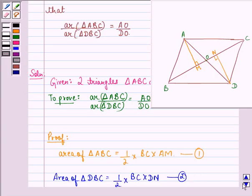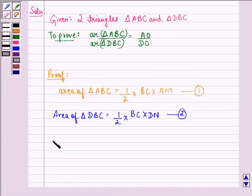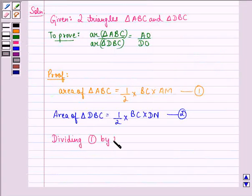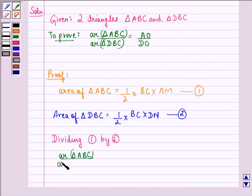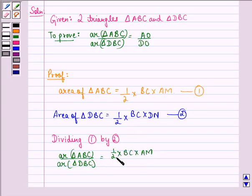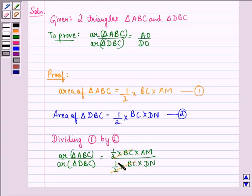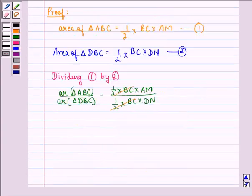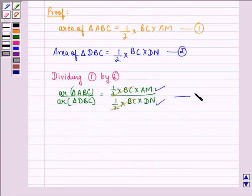Now we see that area of triangle DBC is equal to half of BC into DN, where DN is the altitude for this triangle. We call this equation 2. Now dividing equation 1 by equation 2, we get area of triangle ABC divided by area of triangle DBC is equal to half times BC times AM divided by half times BC times DN.